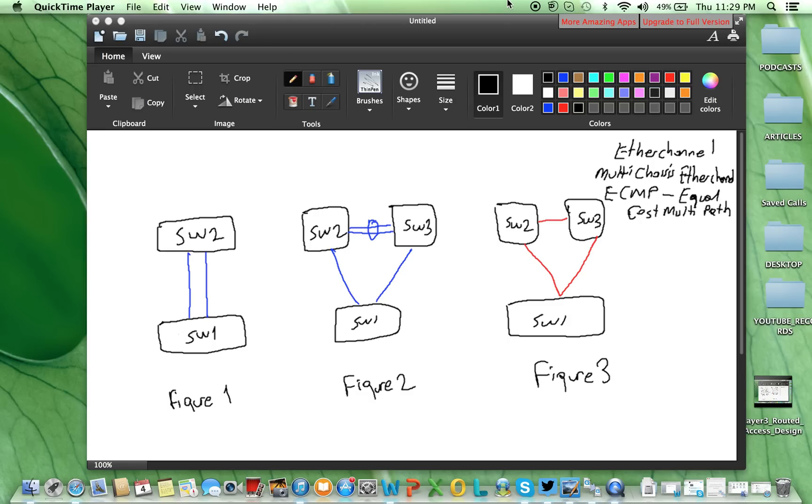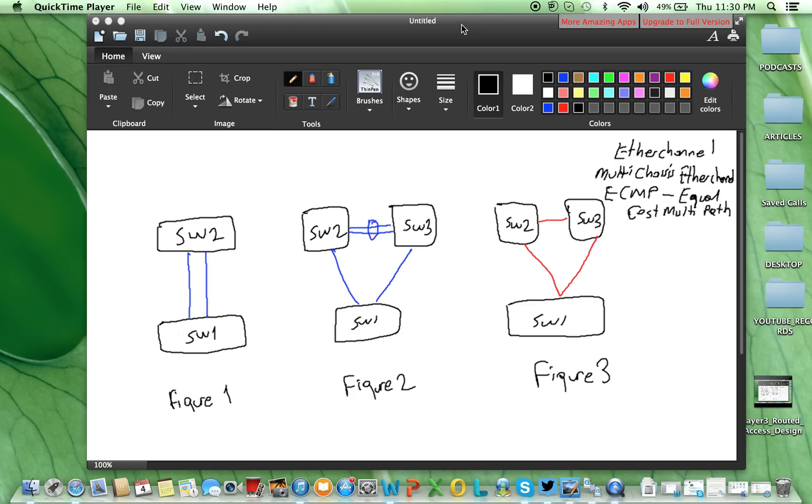And in this video I'll talk about EtherChannel, multi-chassis EtherChannel and equal cost multipath. What do you see from Figure 1, Figure 2, and Figure 3? Which one is EtherChannel? Which one is multi-chassis EtherChannel? And which one is ECMP and why?